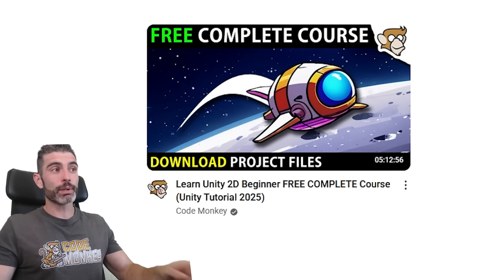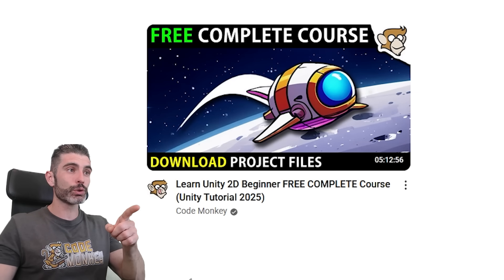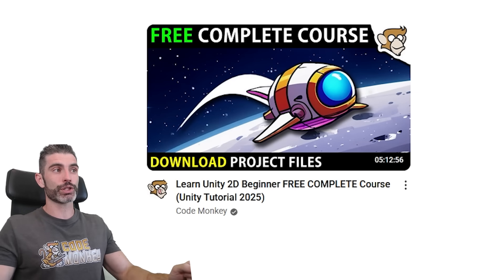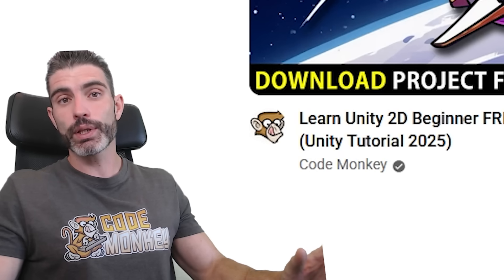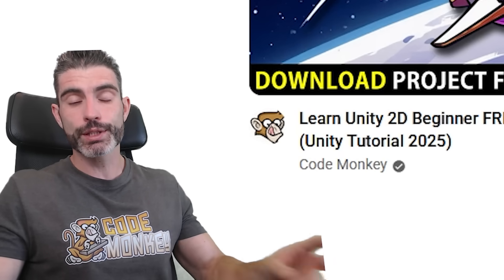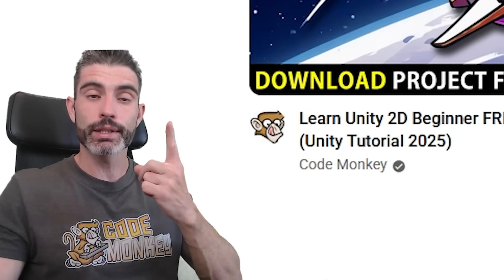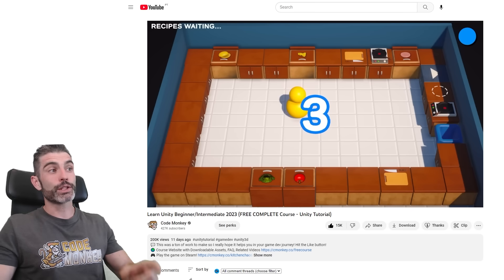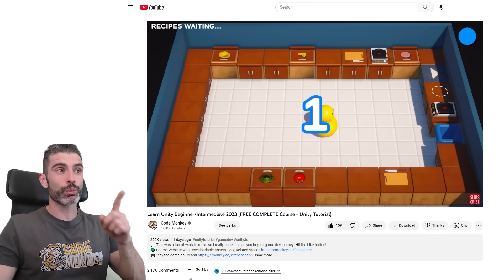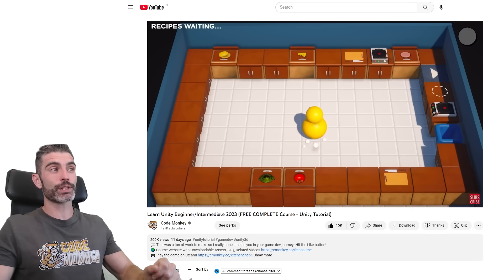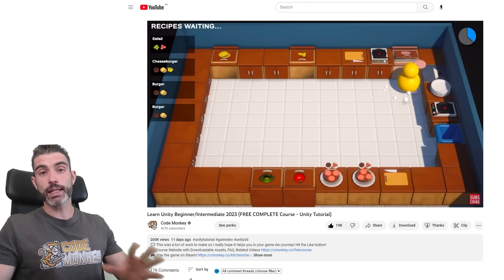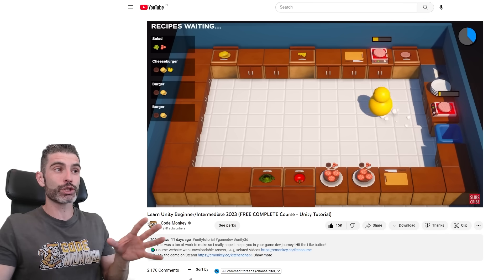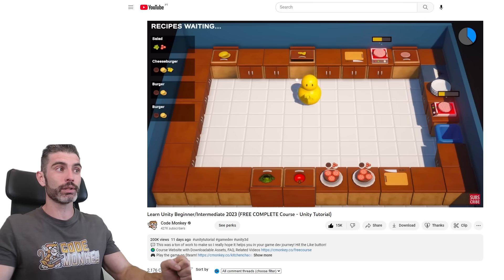It's very simple — next Monday when you see this video show up on YouTube, go ahead, click on it and watch it. Basically the way the YouTube algorithm works is based on two things: click-through rate and average view duration. That's the reason why my other free course, Kitchen Chaos, was so successful — at the very start it had a high average view duration and a high click-through rate.